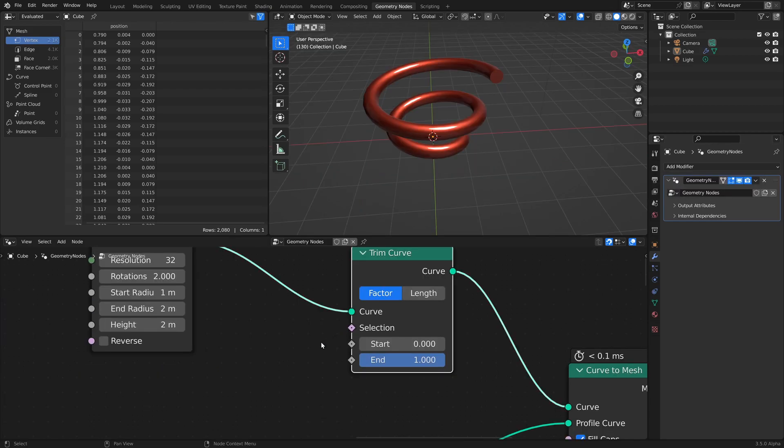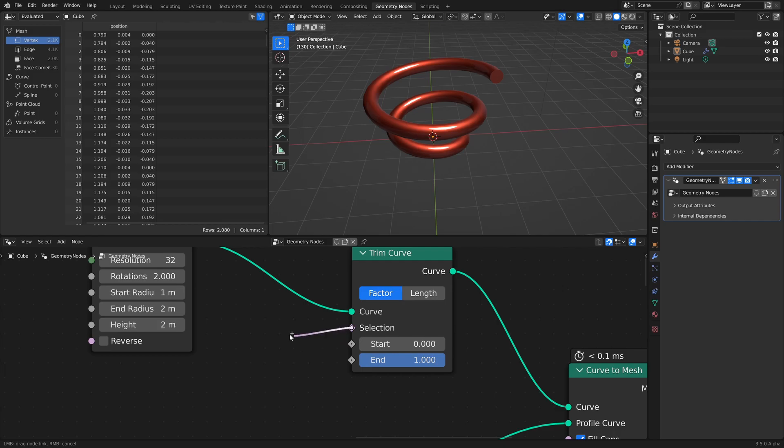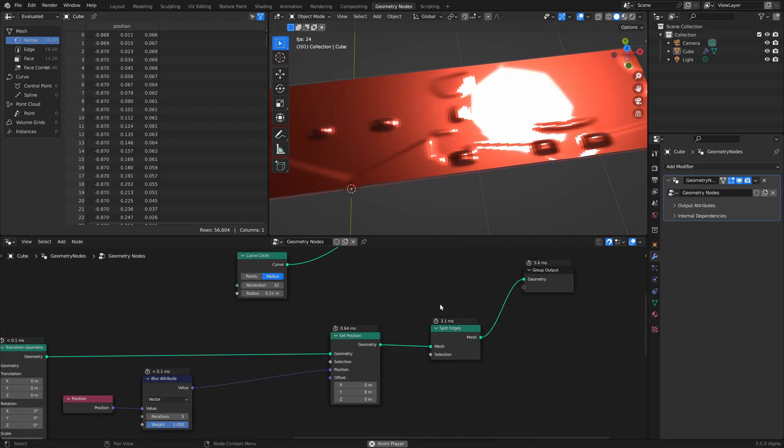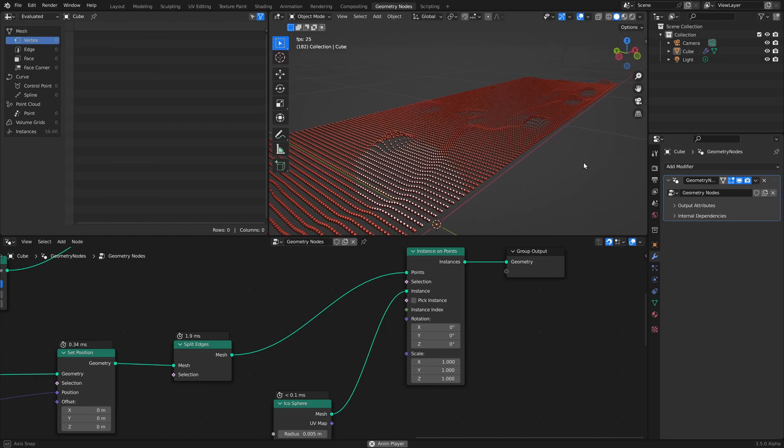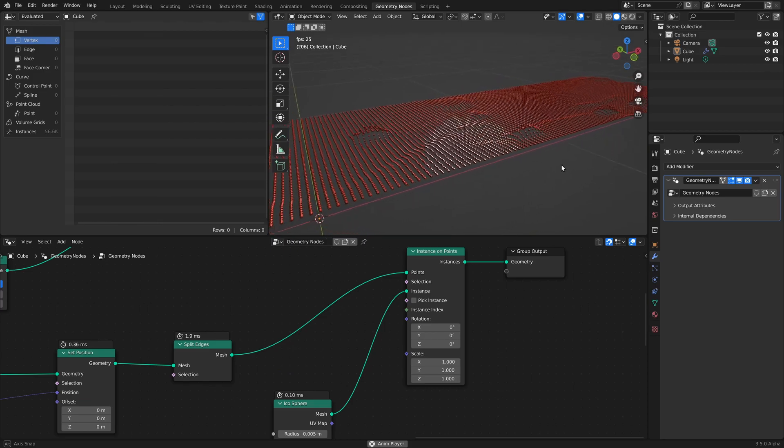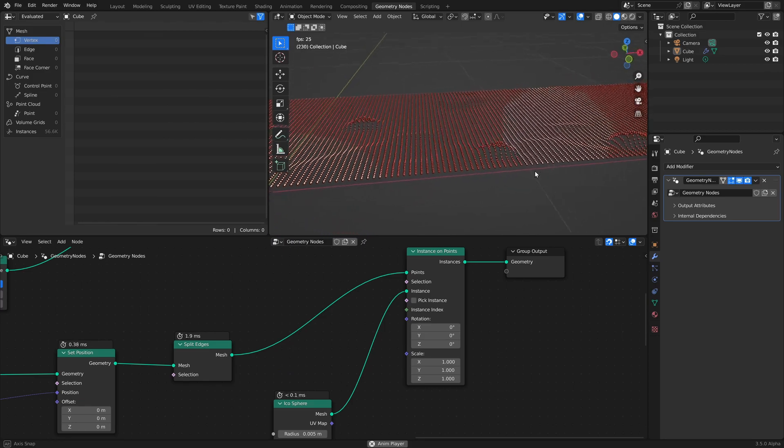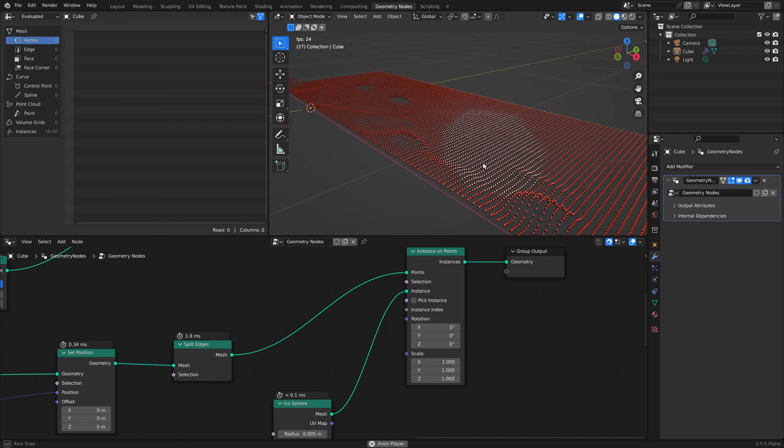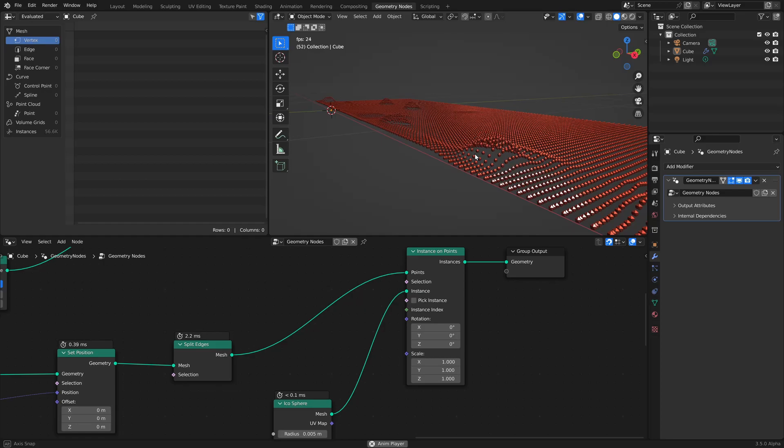The trim curve node now has a selection input. The split edges node is over two times faster. Caching of geometry bounds can make the viewport display of many geometry instances two to three times faster.